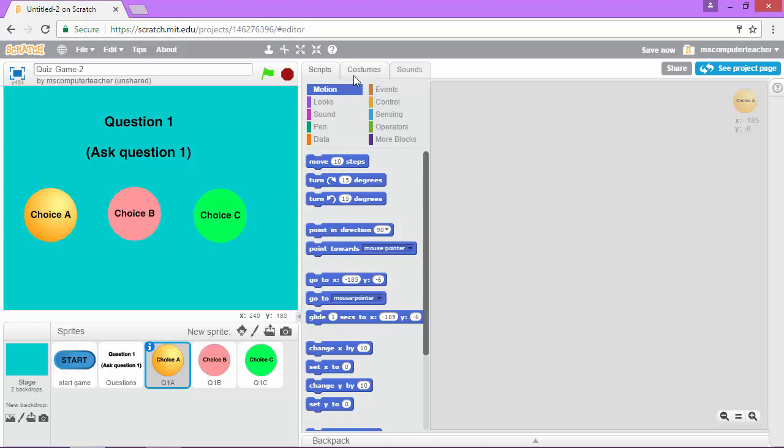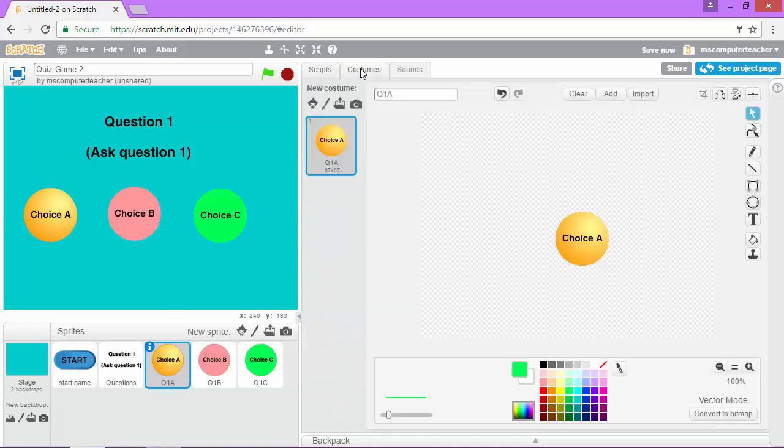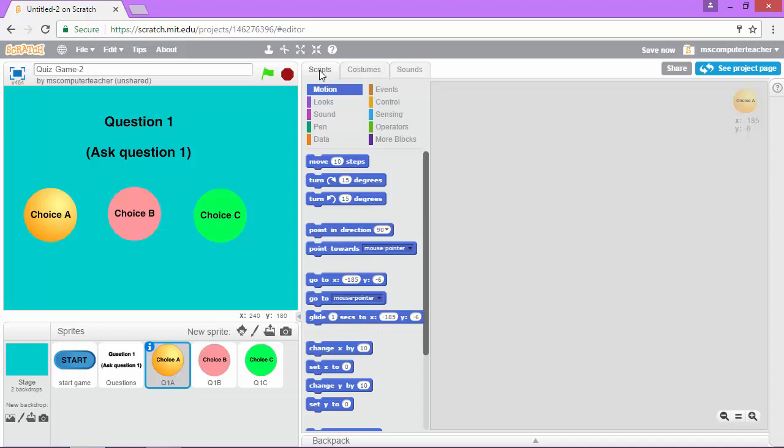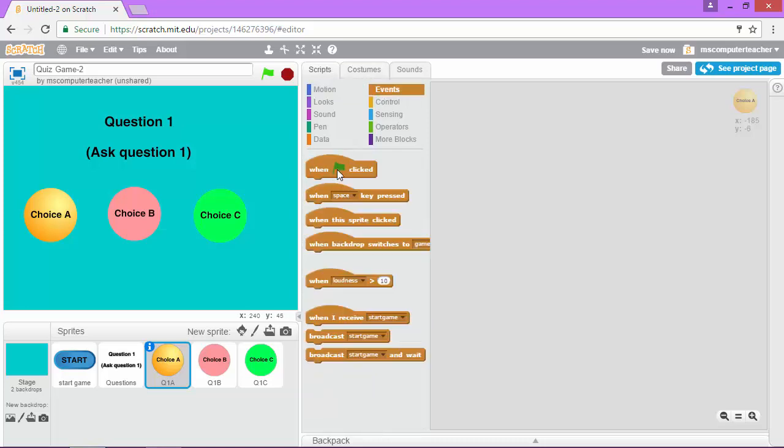And again, it's just one costume. And I'm going to go to the script for that sprite. And we don't want this to show up when the game starts. So under events, I'm going to click when the start game flag is clicked.